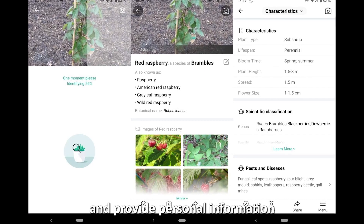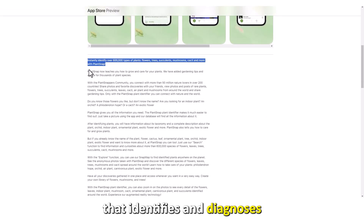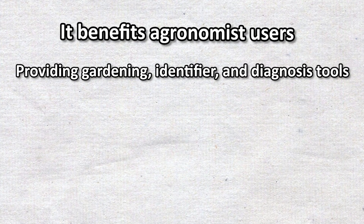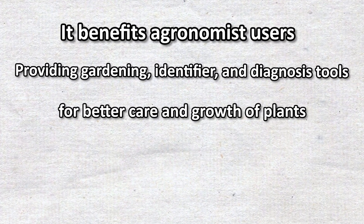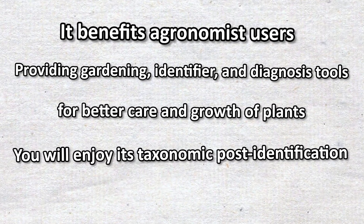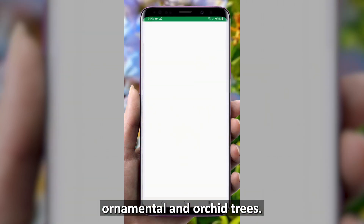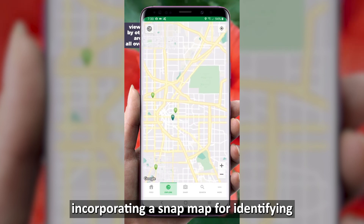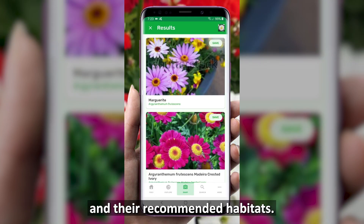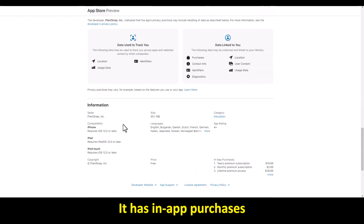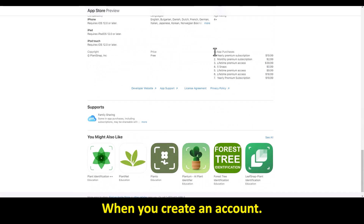PlantSnap — best for flowers and tree diagnoses. PlantSnap has an inbuilt AI that identifies and diagnoses flowers and trees, standing out from its competitors. It benefits agronomist users by providing gardening, identifier, and diagnostic tools for better care and growth of plants. You'll enjoy its taxonomic post-identification features, providing detailed analysis of plants, including exotic flowers, ornamental, and orchid trees. It has a search feature incorporating a SNAP map for identifying anonymous plants and their recommended habitats. Its AI gives you a comprehensive report on plant diseases and treatment methods, and it has in-app purchases and a personal library for your plants when you create an account.